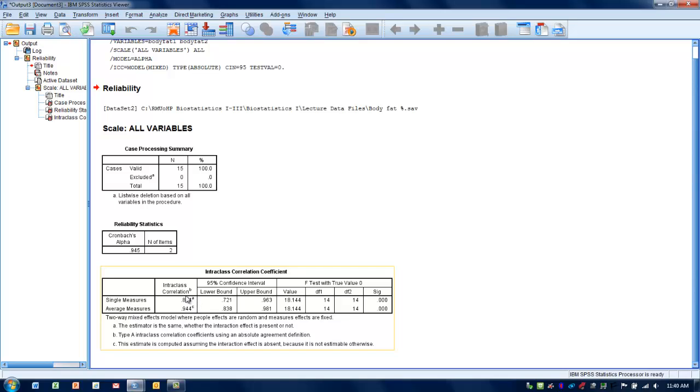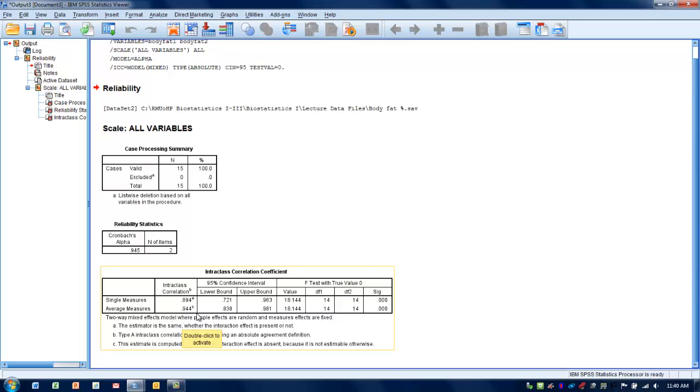Typically, we like this number to be above 0.7. Optimally, it would be greater than 0.8. Excellent intraclass correlation coefficient would be anything above 0.9. In this case, we're interested in the average measures, and we've got an intraclass correlation coefficient of 0.944, which indicates excellent agreement between our two raters. It's not perfect, but it's very, very high. There's not a lot of variability between our two raters, so they seem to be very consistent relative to one another.